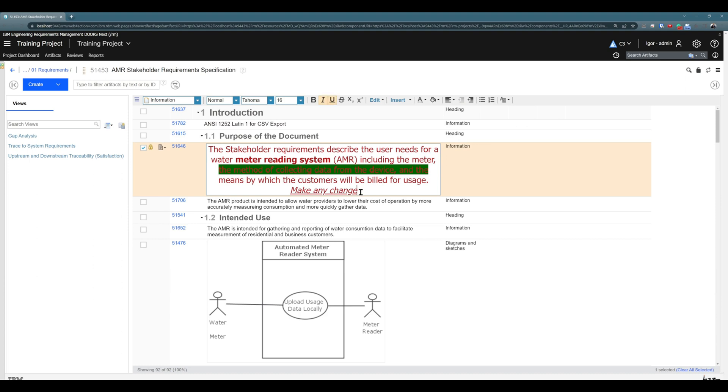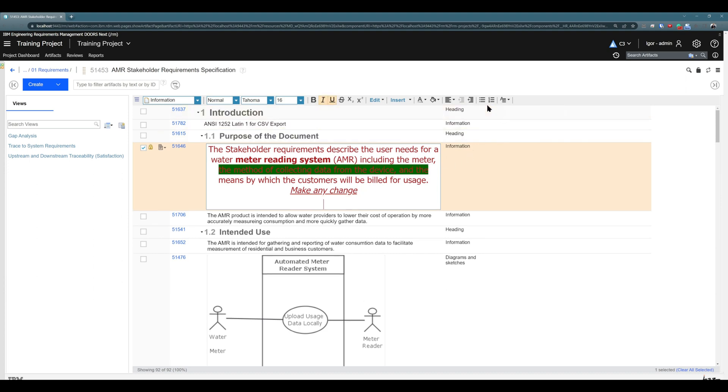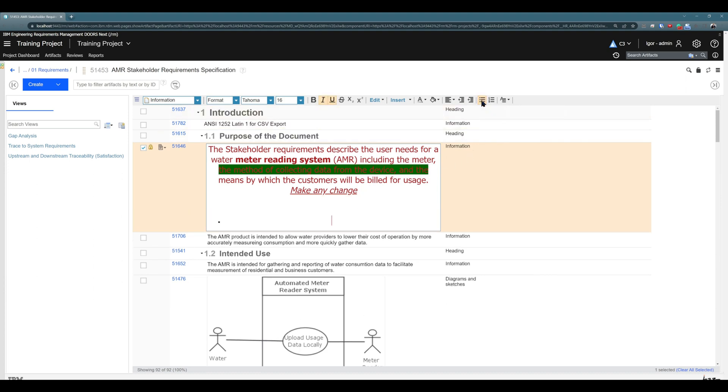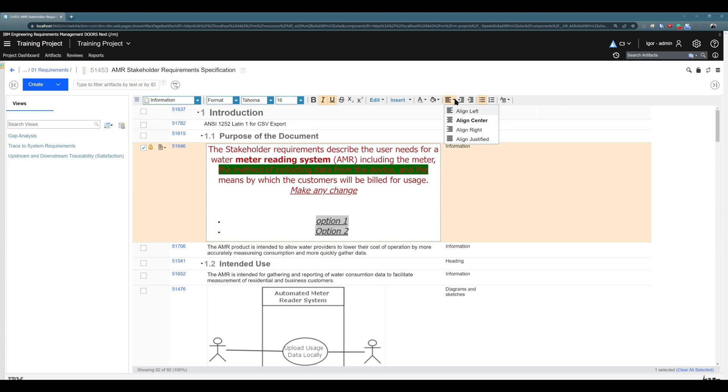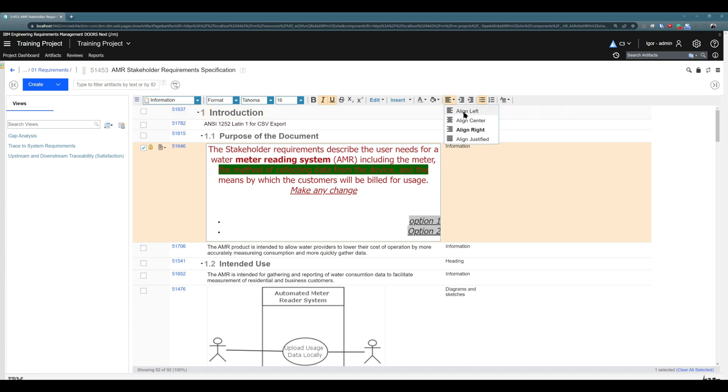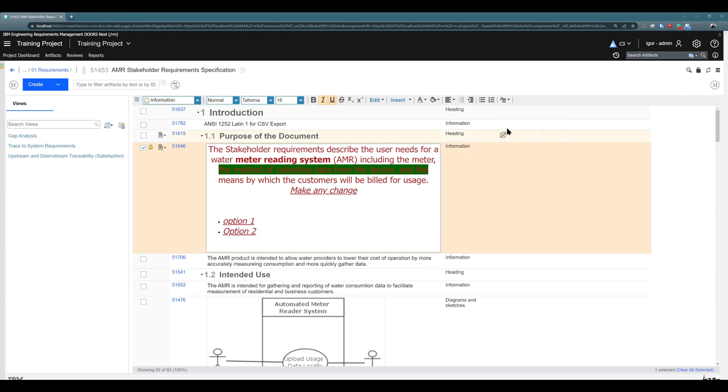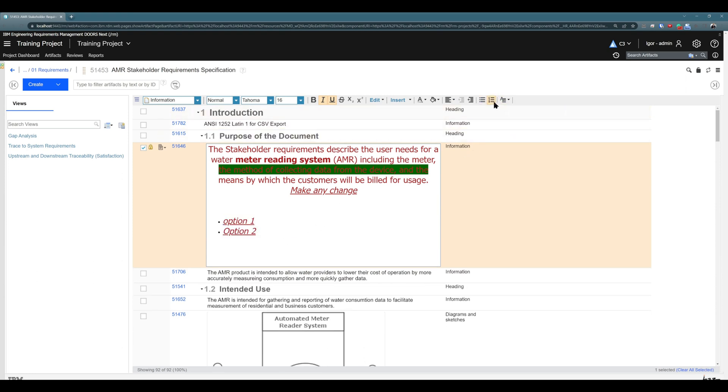I would like to use some bullet points or lists, so for example clicking here: option one, option two. And this section I would like to align to the left. And if you would like to have a numbered list: option three, option four.